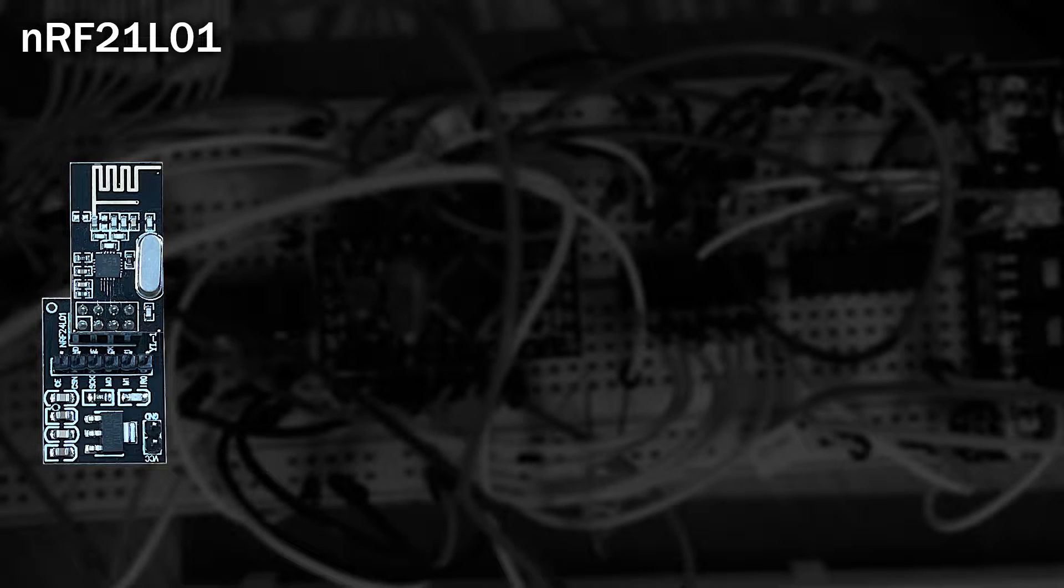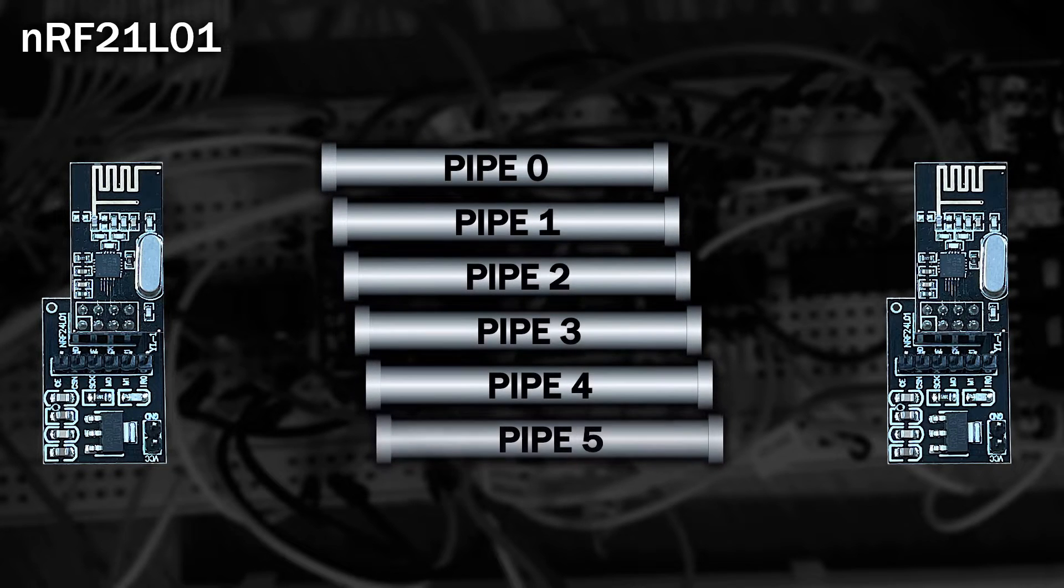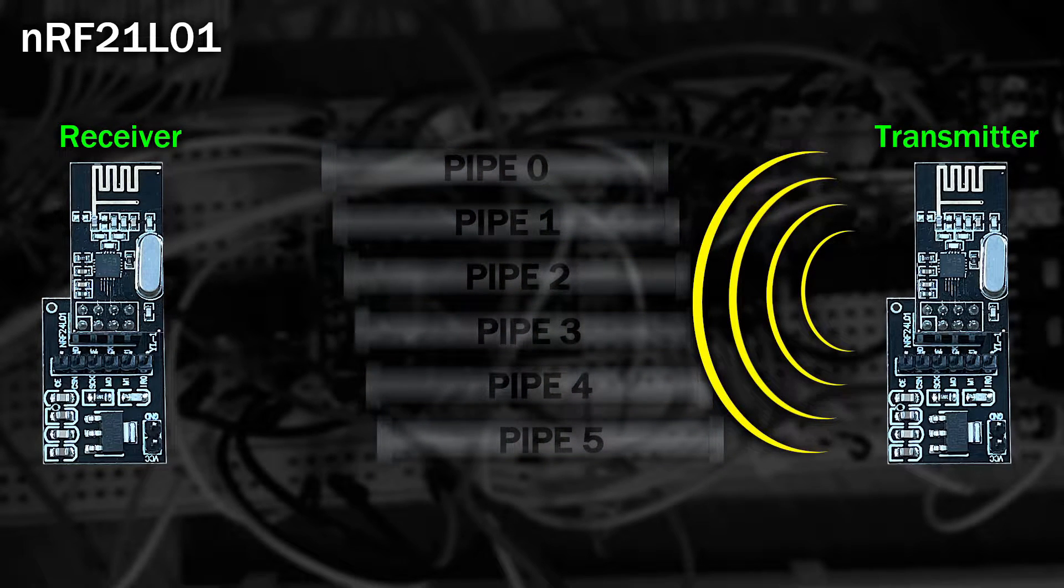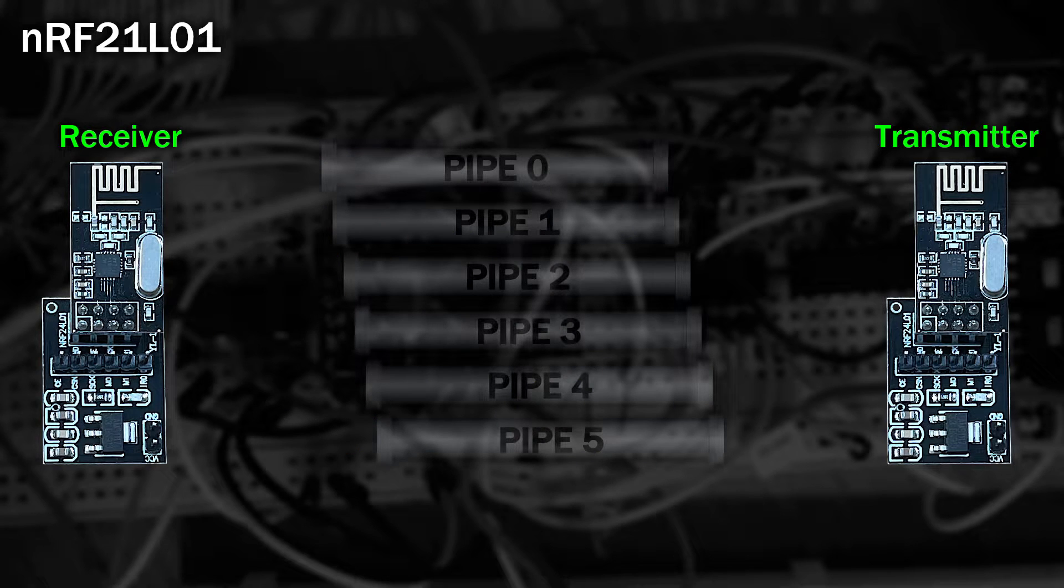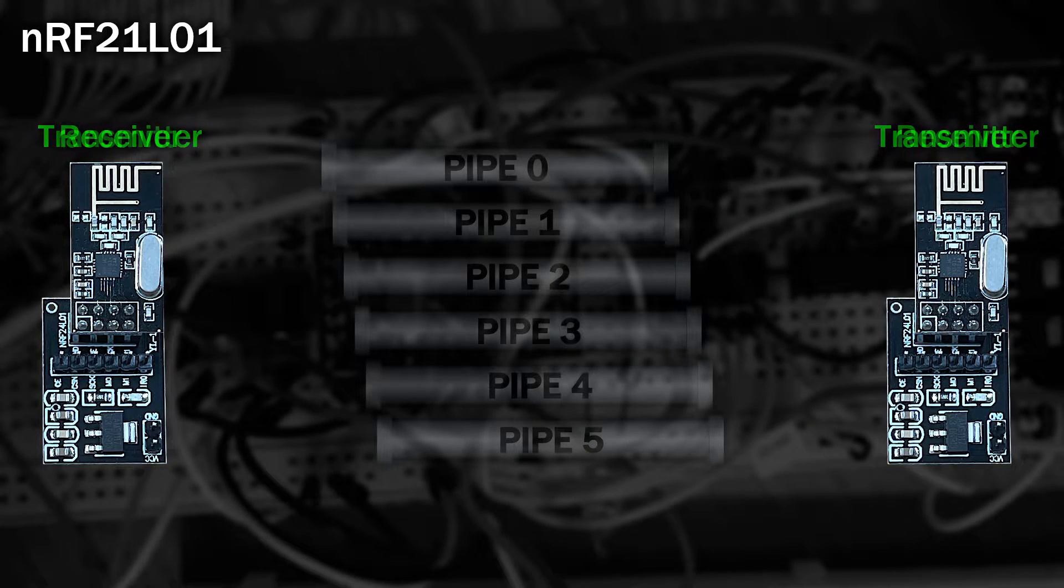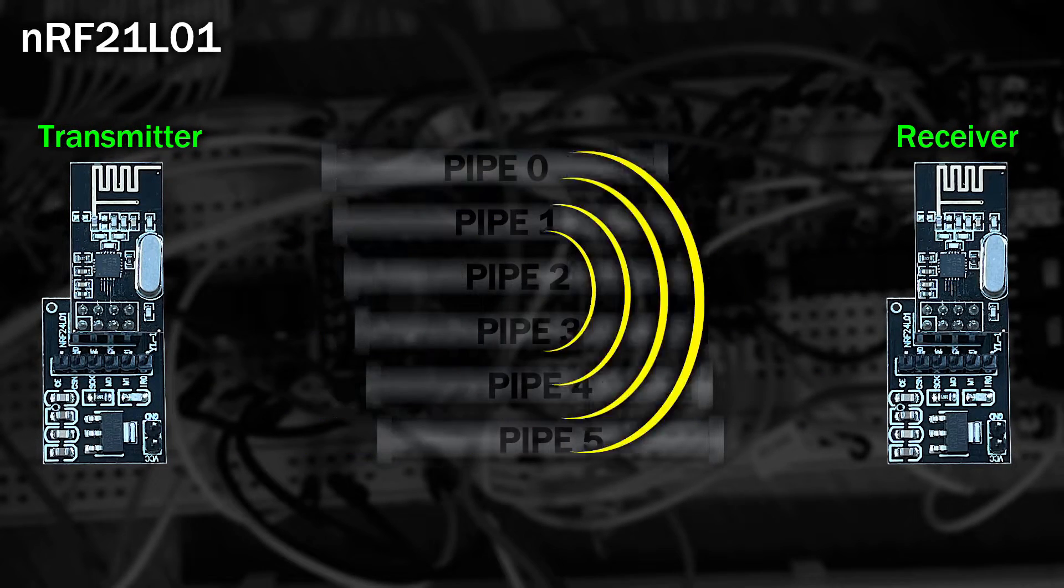The device can be set up on 125 radio channels. Within that, you can open up to six data pipes, and there's some rules about how you address them. The entire device can only be either transmitting or receiving, but not both at the same time. However, you can change this anytime you want.